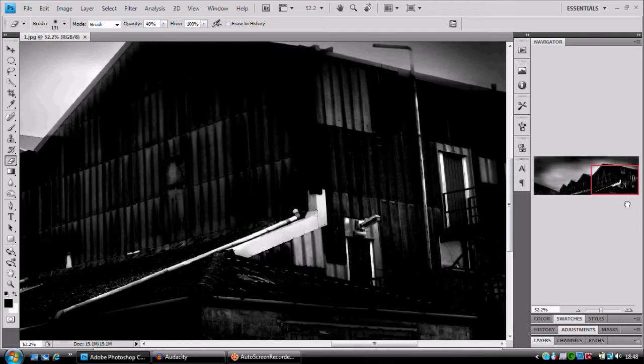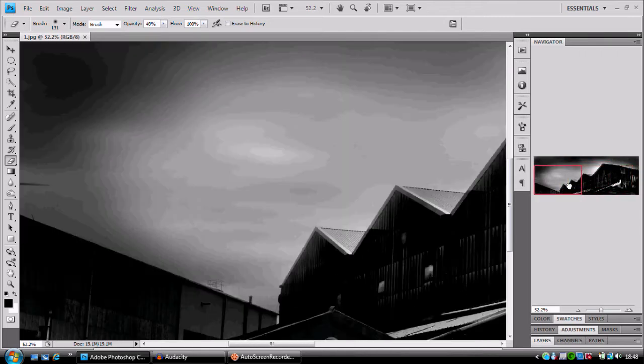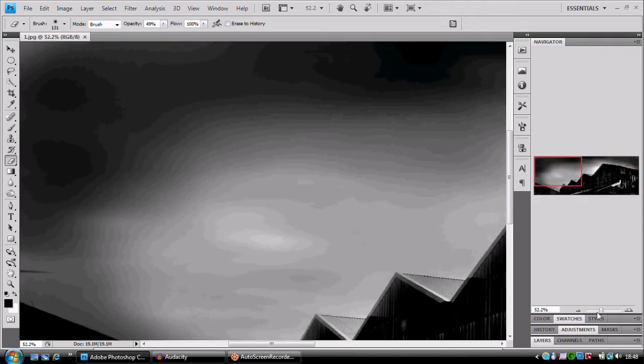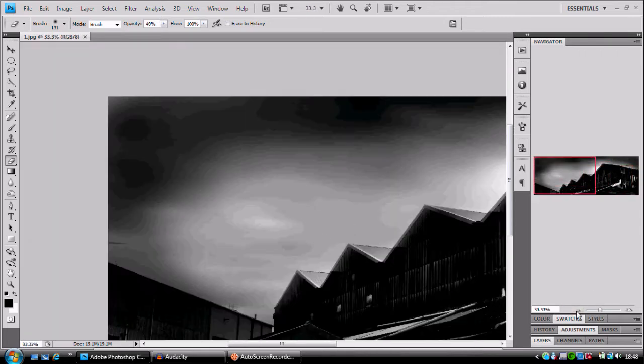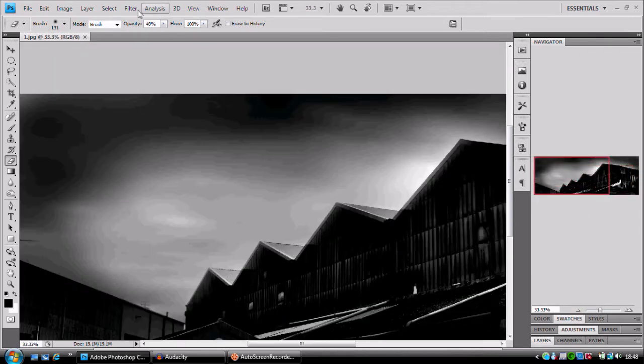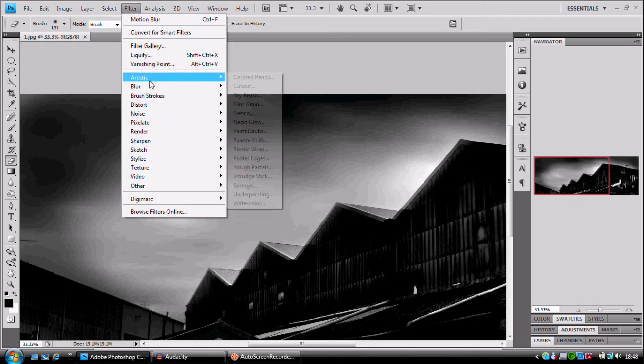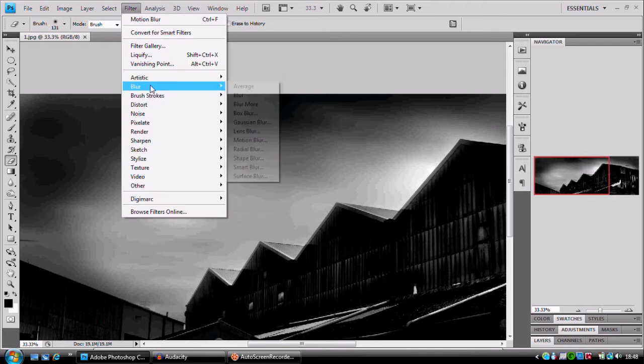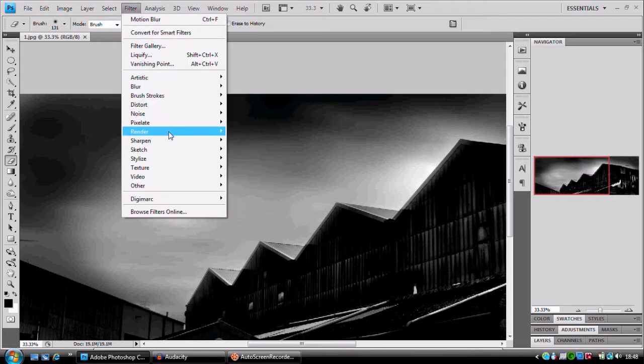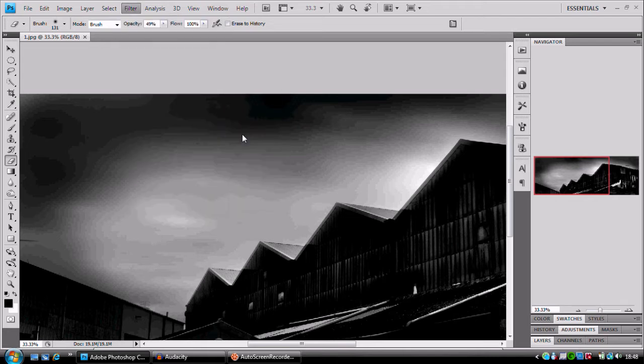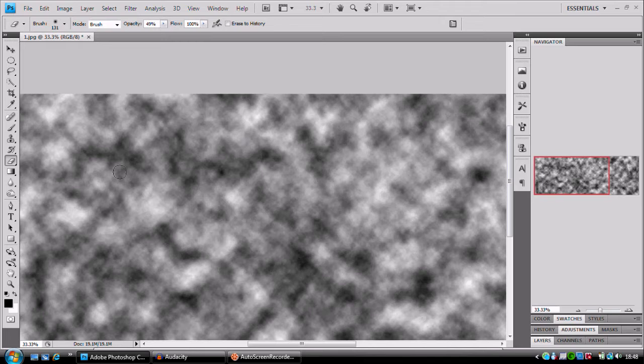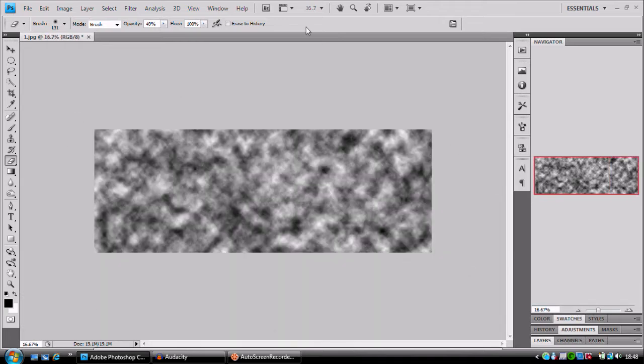And so to add the rain, we're going to filter, sorry, filter, render, clouds. Black and white, make sure this is black and white. Filter, render clouds.